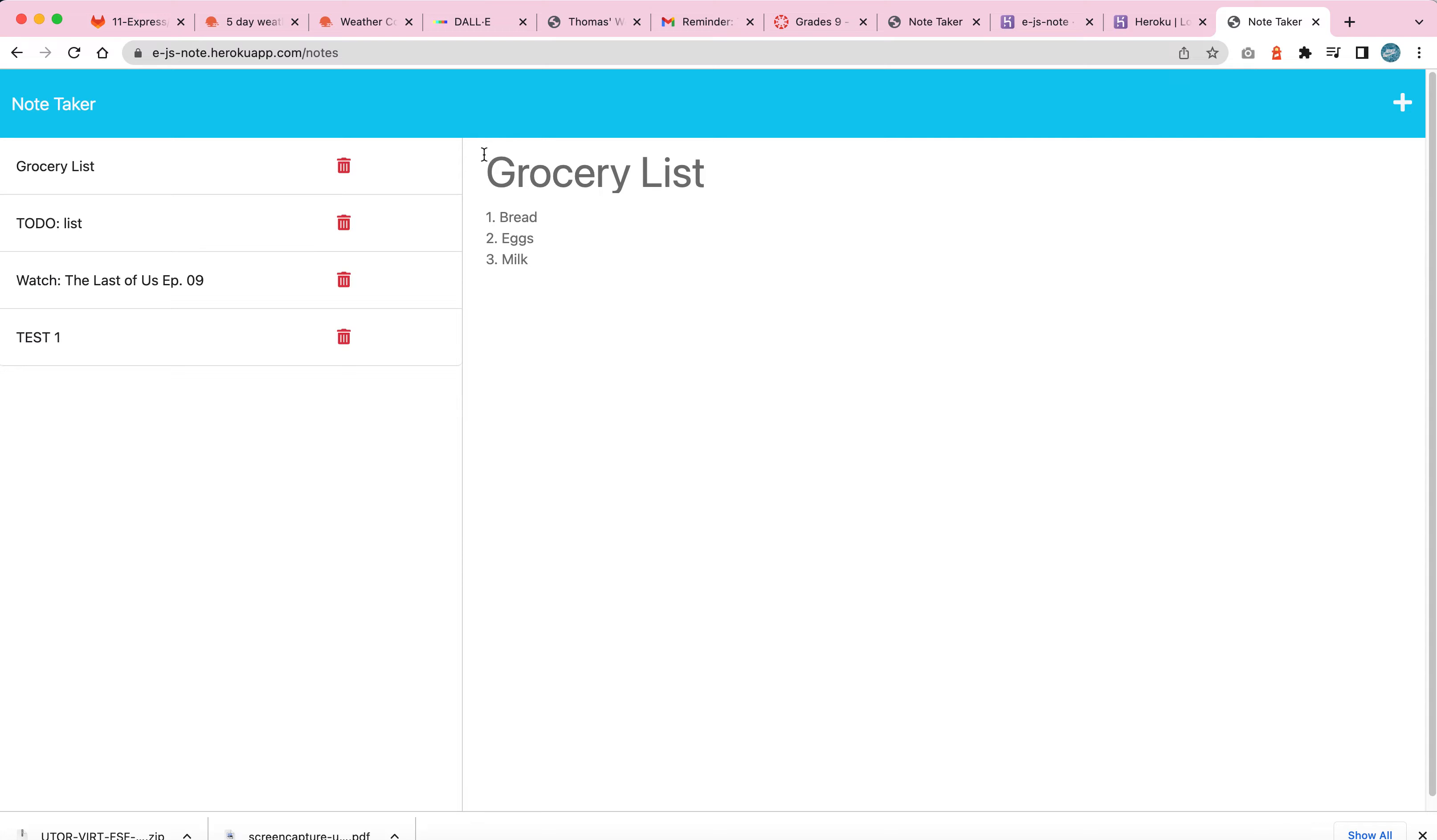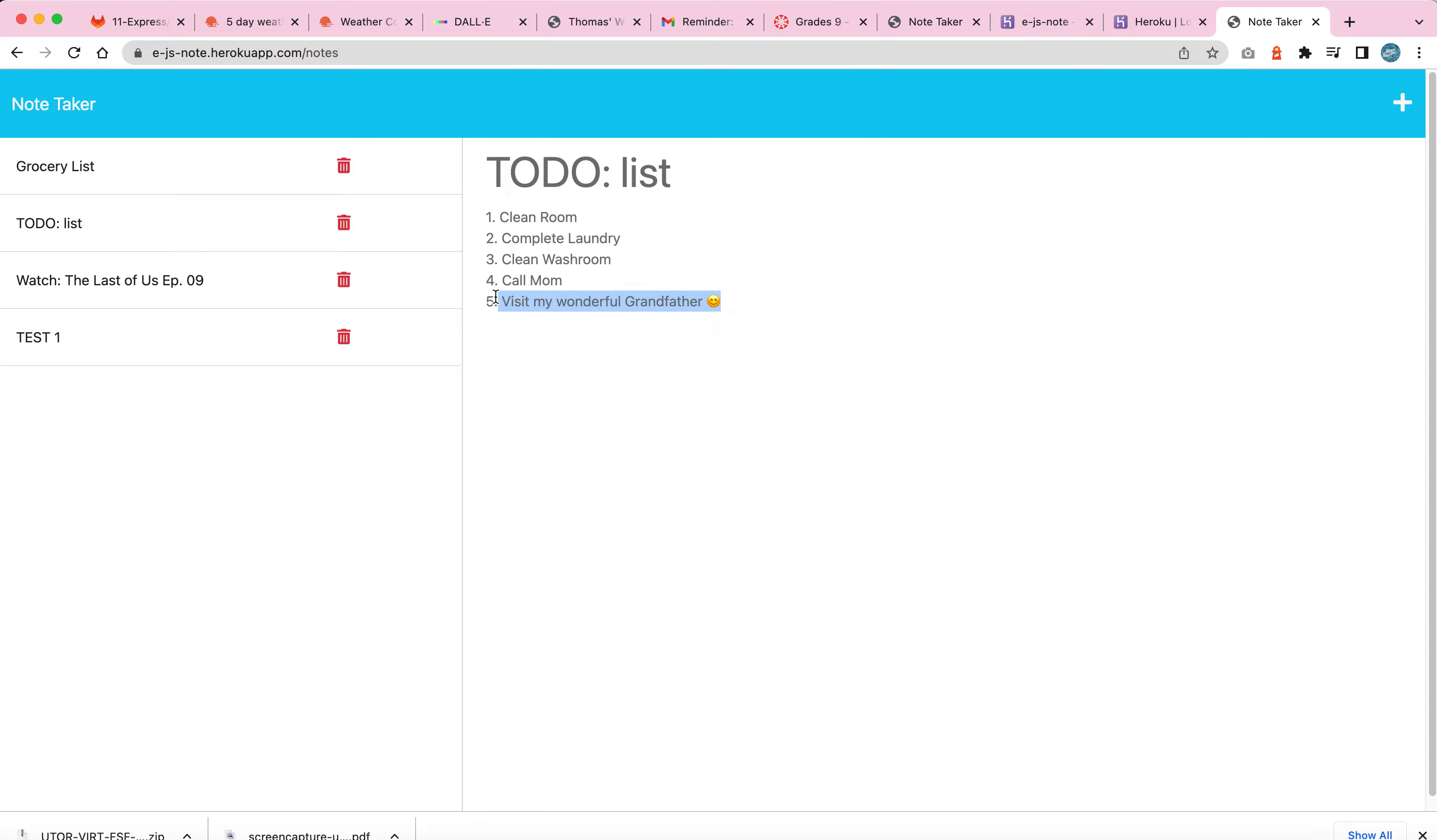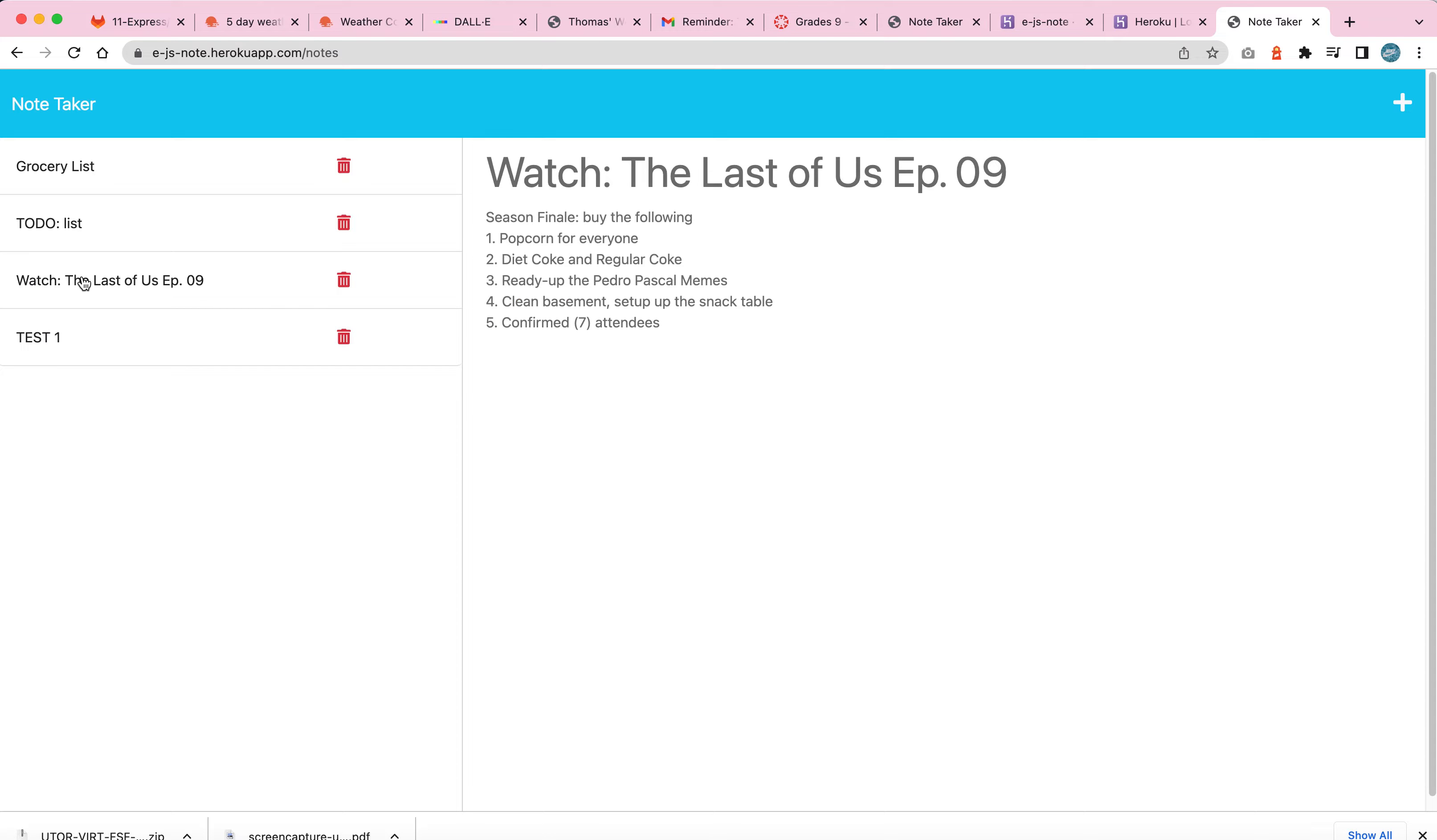And as you can see, I have a previous list I've made, which is a grocery list with bread, eggs, and milk. And I have another list, a to-do list where I've mentioned to clean my room, complete laundry, clean washroom.